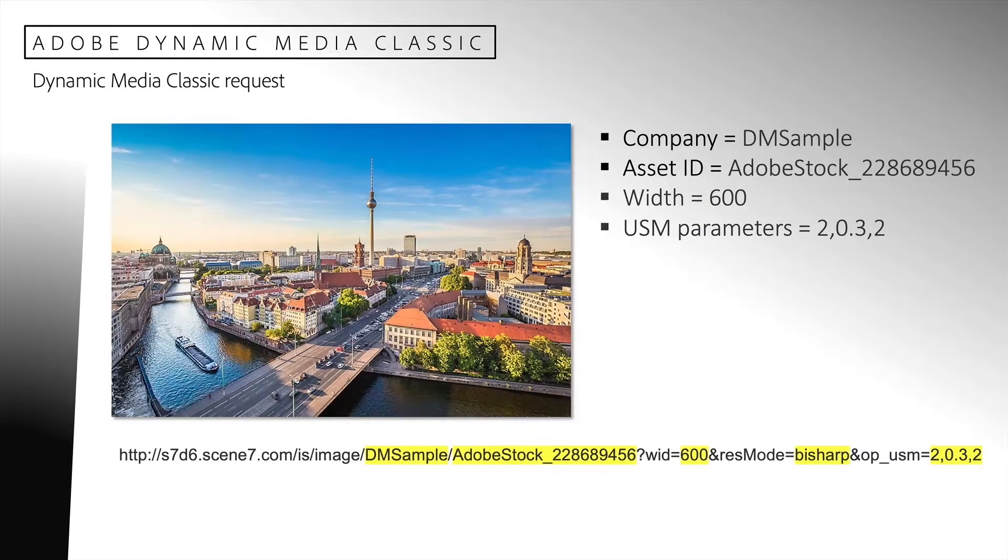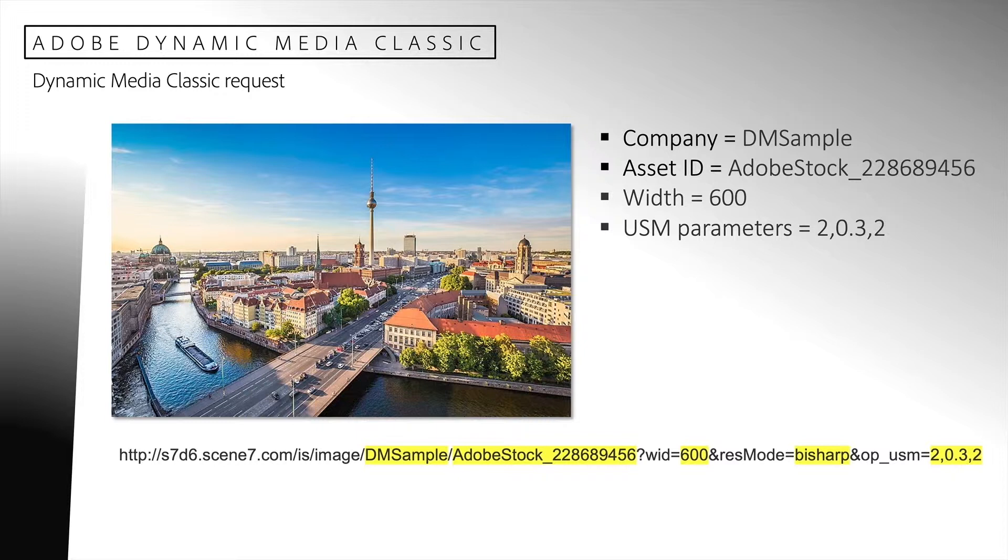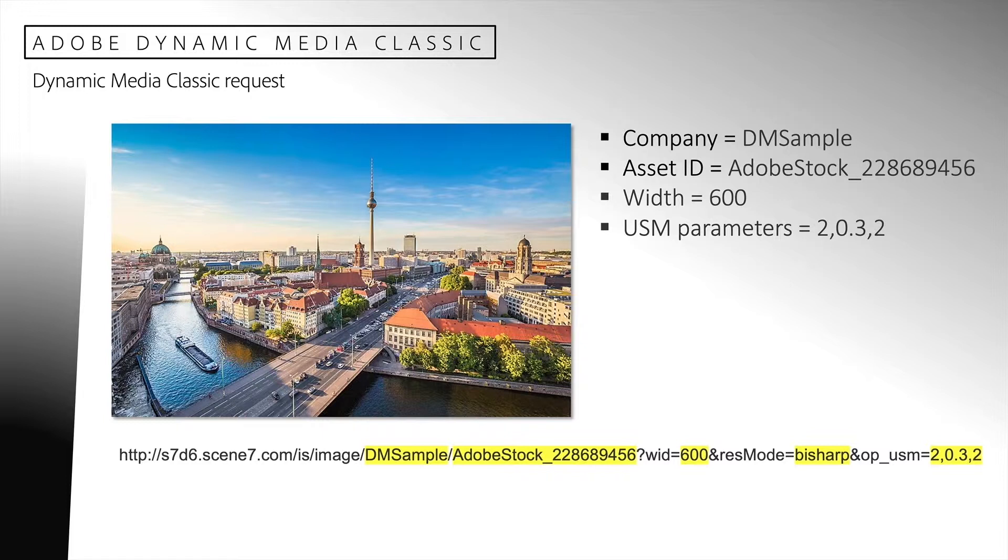Dynamic Media Classic provides a mechanism for preprocessing requests before they are parsed and processed. Here is a typical Dynamic Media Classic request that produces an image. The request is defined by the URL.